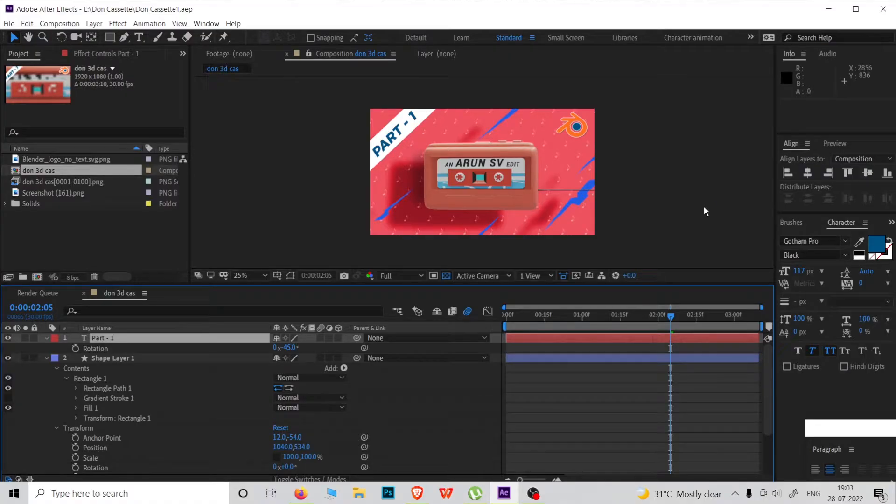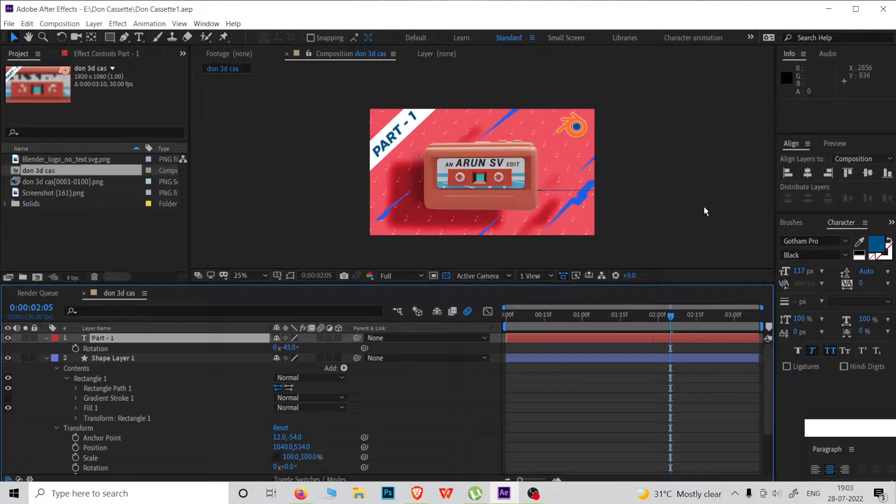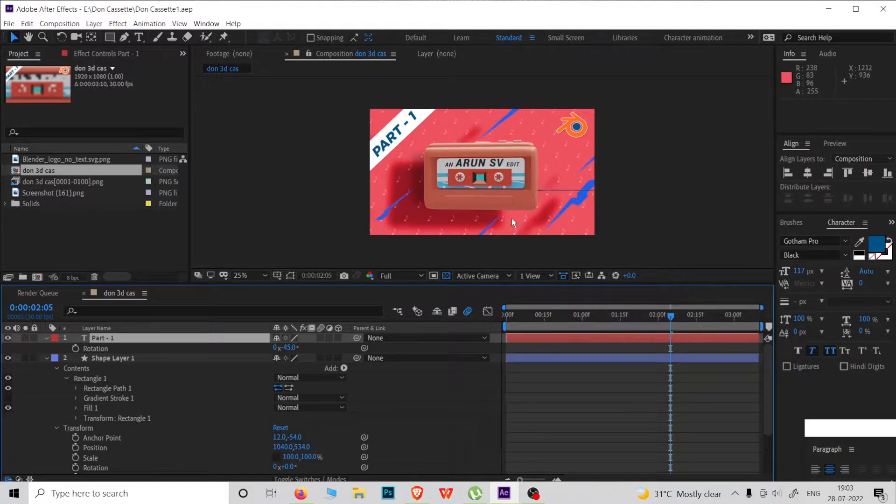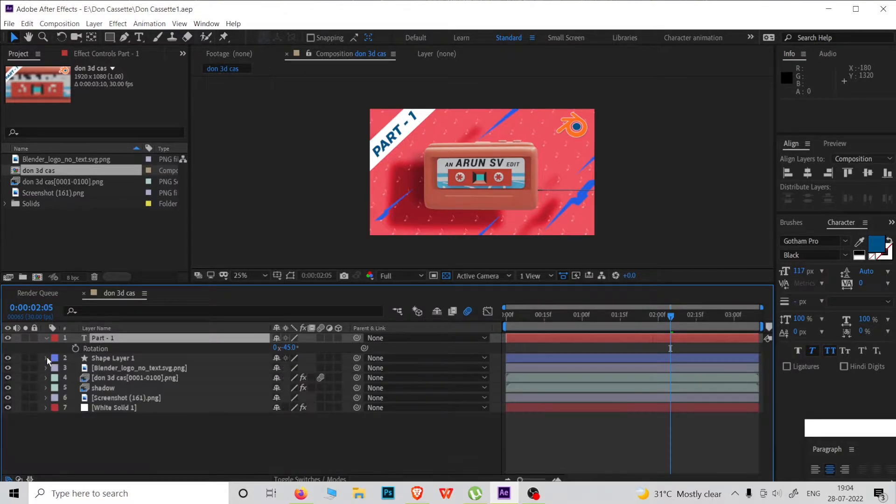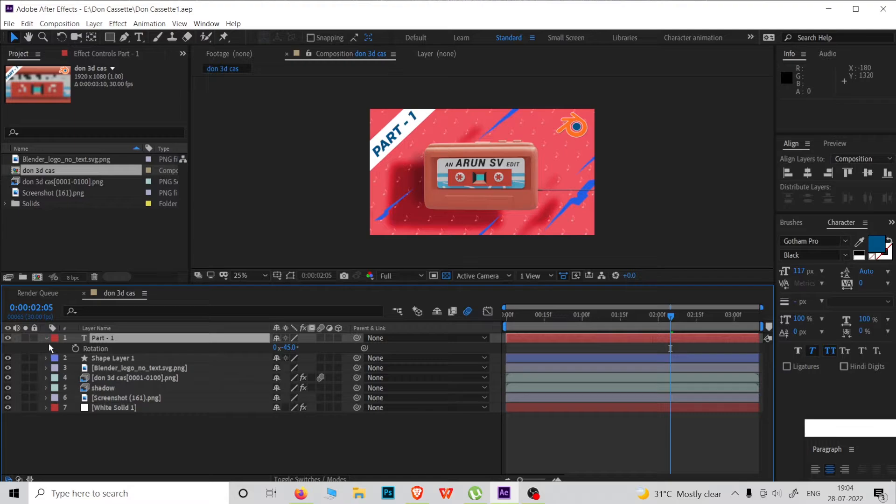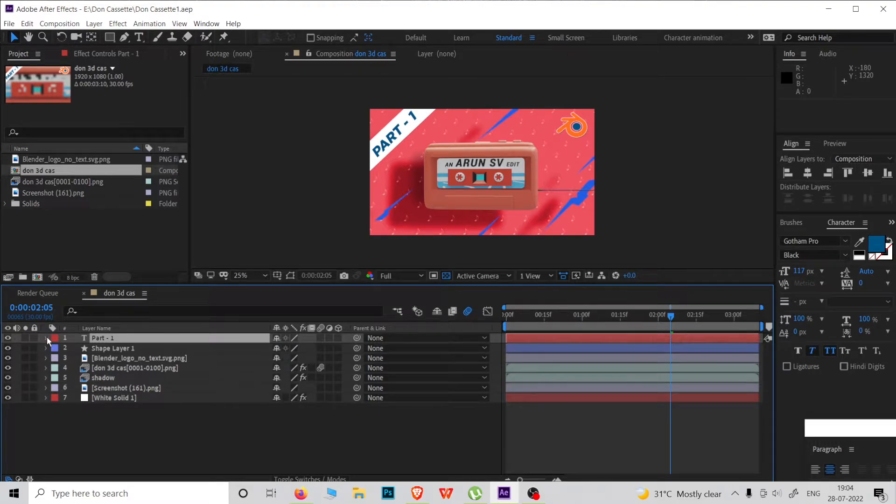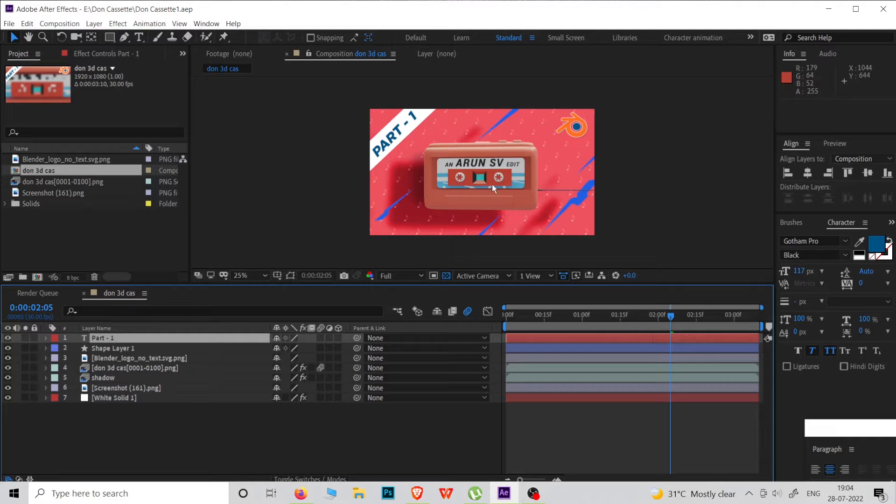Hello friends, welcome to my channel. This is Arun SV. Today I will show you how to enable MP4 rendering option in Adobe After Effects. Previously we've done with Adobe Media Encoder. In this tutorial, I will show you how to render MP4 output without the use of Adobe Media Encoder or any other extra software.